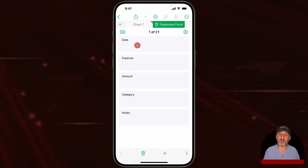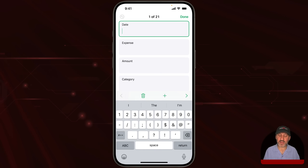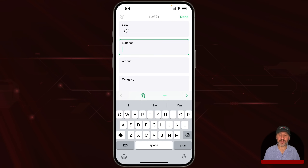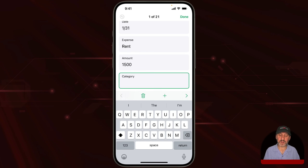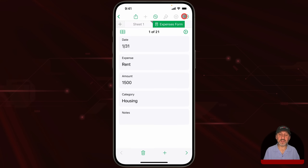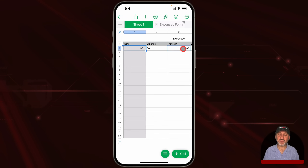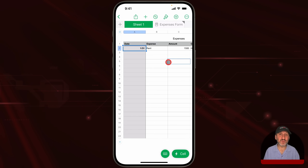You can see each column of the Expenses table: date, expense, amount, category, and notes. I can enter data by tapping on each field and typing. For instance, I'll type January 31st for the date, enter 'rent' as the expense name, add an amount, and a category. If I go back to Sheet 1, note that the data in the table has been updated — the form is just another way of accessing the same data.